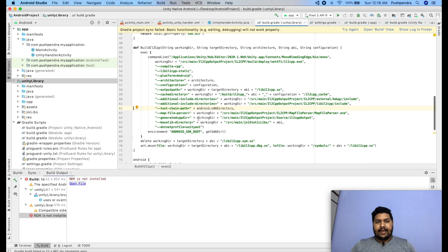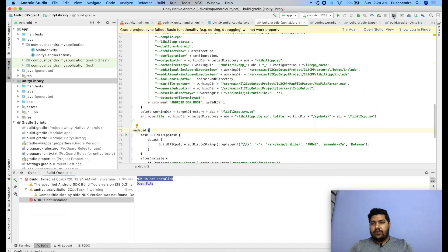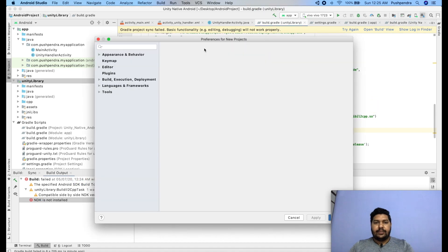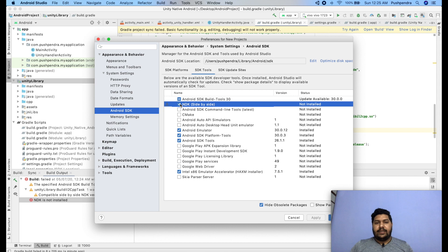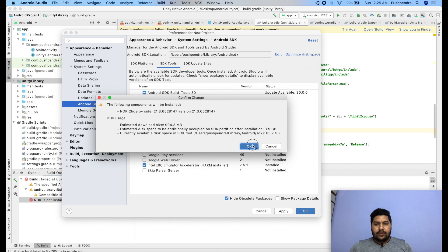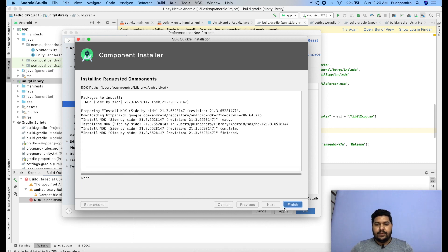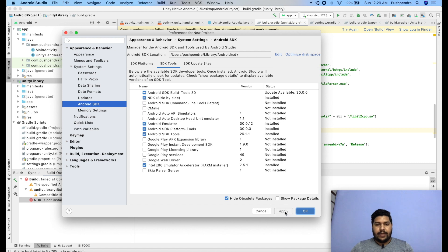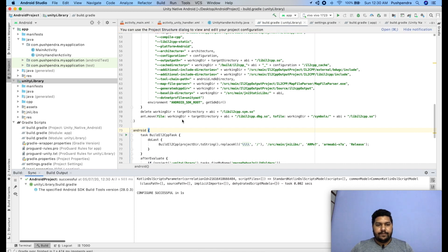The app says that NDK is not installed. I'll go to the SDK Manager, check SDK Tools, find the Android NDK entry, and click Apply. It will take some time to install. Once installation is done, I'll click Apply again and sync the project. After syncing, I'll run it on the simulator.